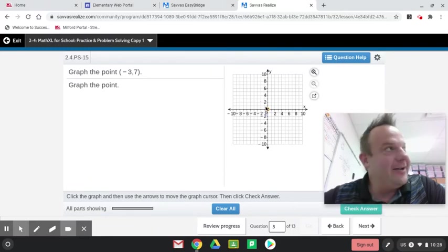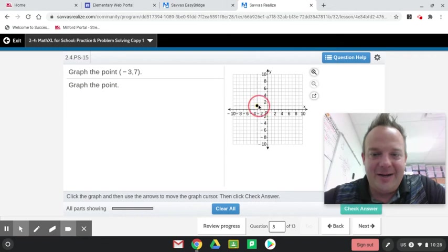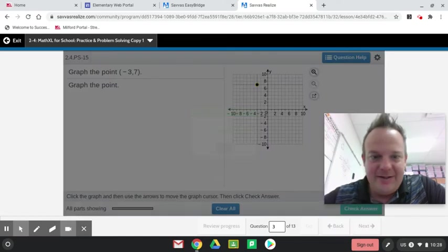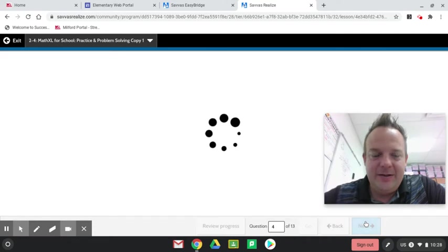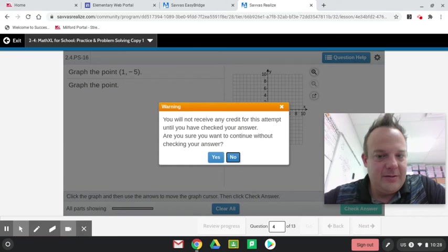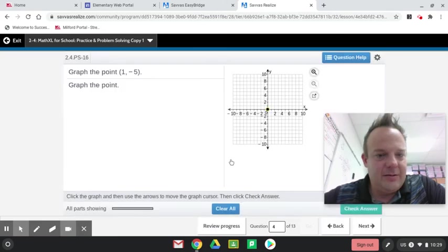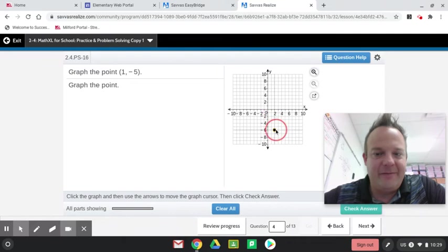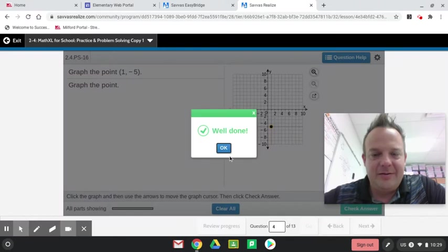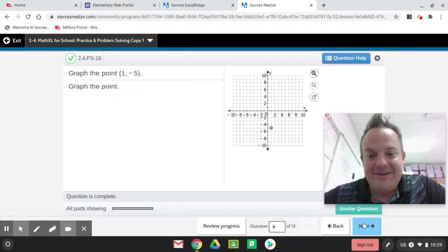The ordered pair is negative 3, 7. So first we go over negative 3. It's kind of like two number lines perpendicular to each other. And up 7. All right, you guys doing a good job on this, too? Over 1, down 5. Over 1 for the x-coordinate, and then down 5 for the y-coordinate.